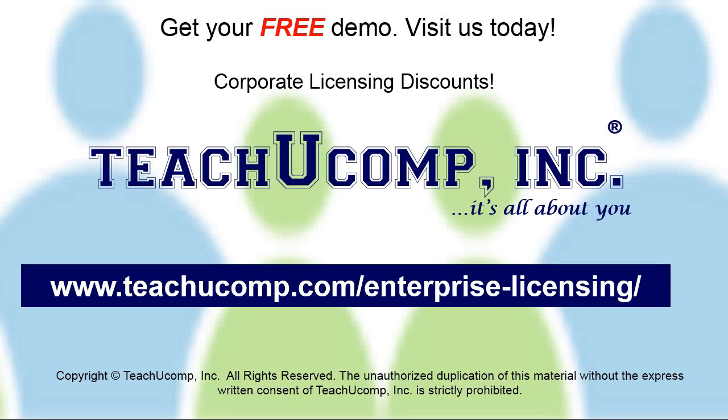Need computer training for a group or office? Contact us today to get a free demo of our training at www.teachucomp.com/enterprise-licensing.